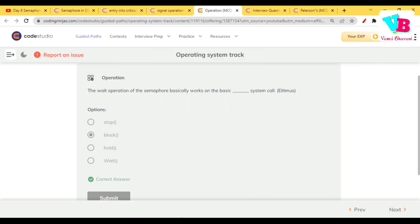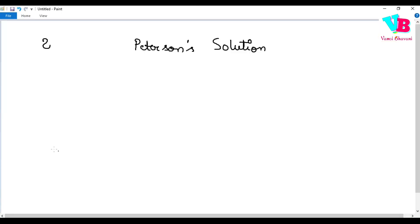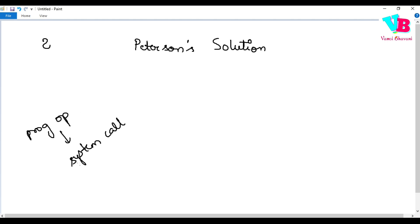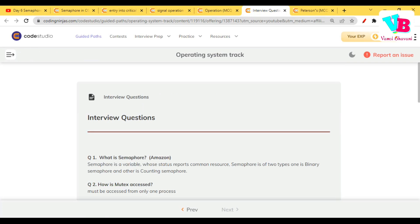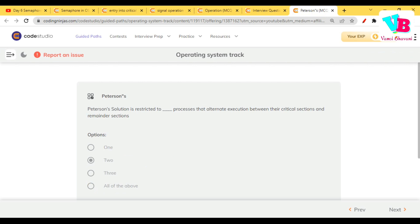The wait operation of a semaphore works on a basic system call. Every programmatic operation ultimately maps to a system call. The wait operation's actual system call is a blocked call. This is a good point to note.